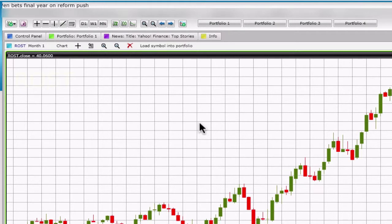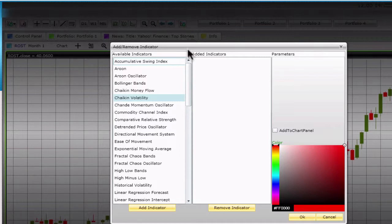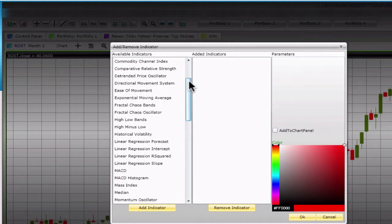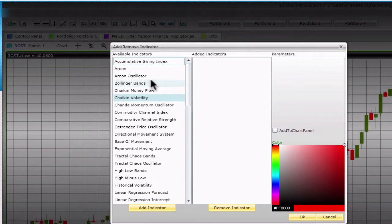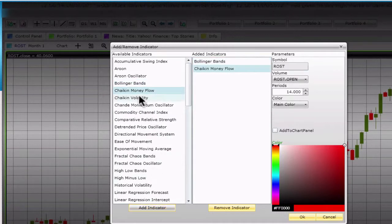Add indicators to your chart by clicking on the indicator icon. An indicator is a mini chart which follows a specific pattern that you can set in the indicator window. There are plenty of indicators to choose from. To select an indicator, click on it and then on the add indicator button. Your selected indicator will now appear in added indicators. Follow the same steps if you need to add more than one indicator.